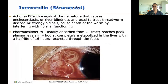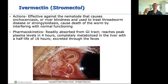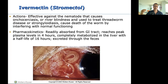Ivermectin: you may see this in the hospital depending on what you're treating. Its action is effective against nematodes that cause onchocerciasis, or river blindness — when there's a worm inside your eyeball. We don't typically see that here in the US, but we also use this drug for other bacteria. In those cases, it's typically ordered by the infectious disease physician because they know what they're dealing with.